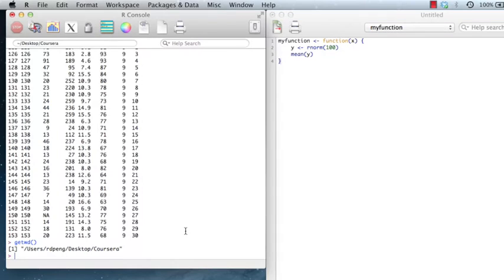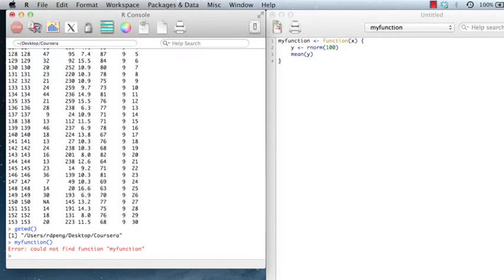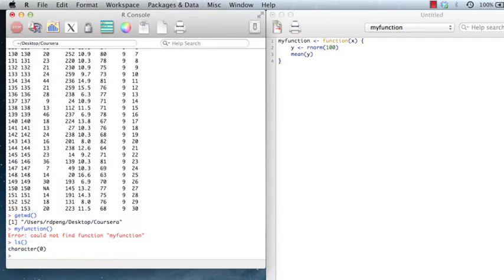And then one thing you're going to do is figure out how to get this code into R. So what you'll notice, if I just type my function here, it's not going to be able to find it because the code has not been loaded into R. If I type LS, you'll see that there are no objects in my workspace. So the question is, how do I get this code that I've written over here into R?